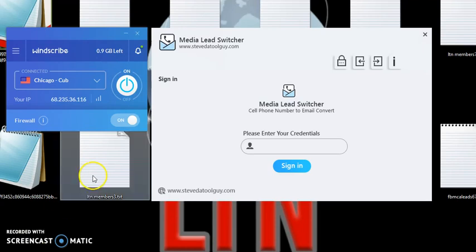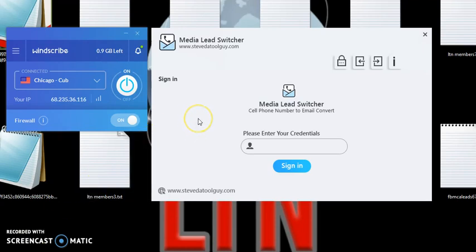Basically, this software is designed to take scraped cell phone leads or your cell phone leads that you can get from the internet or iPads and convert them to email addresses. That way you can send them an email and the email will go to their cell phones.